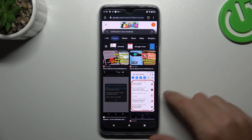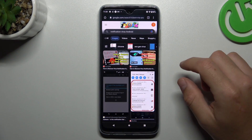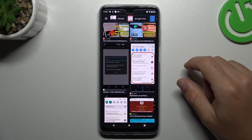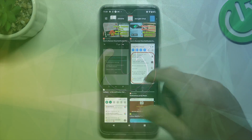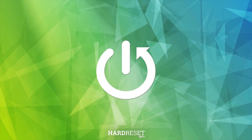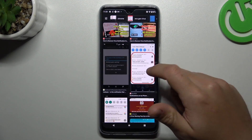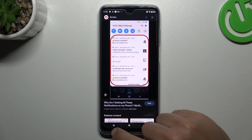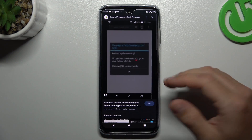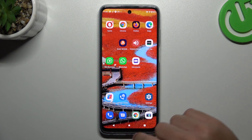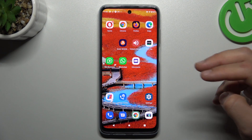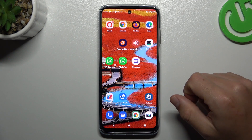Hi guys and welcome to the channel. Today I'm going to show you how you can remove notification software like Gata bullets or related things from your Motorola Moto G32. If you see something like that in your notification bar when you're trying to visit inside, that means you have notification software and you can try to remove it by two ways: system settings and an antivirus app.